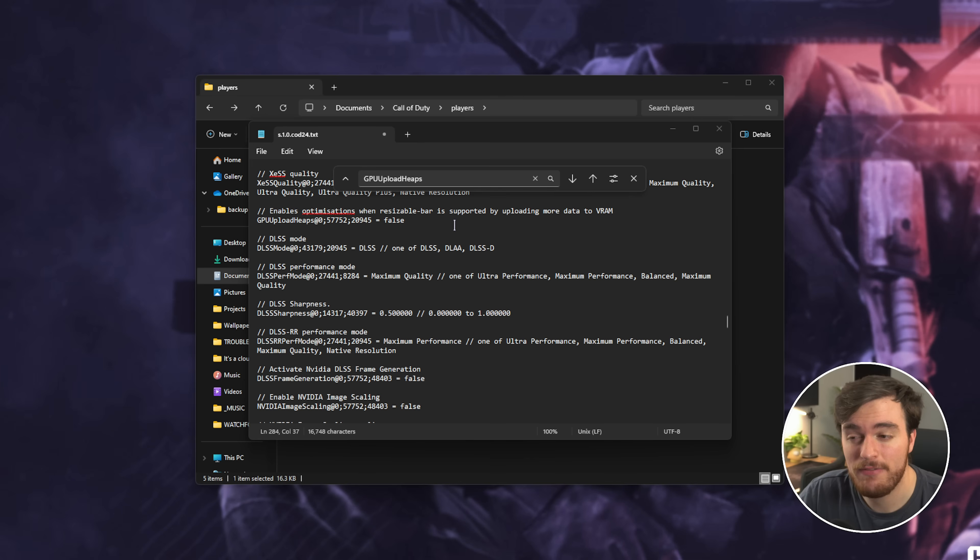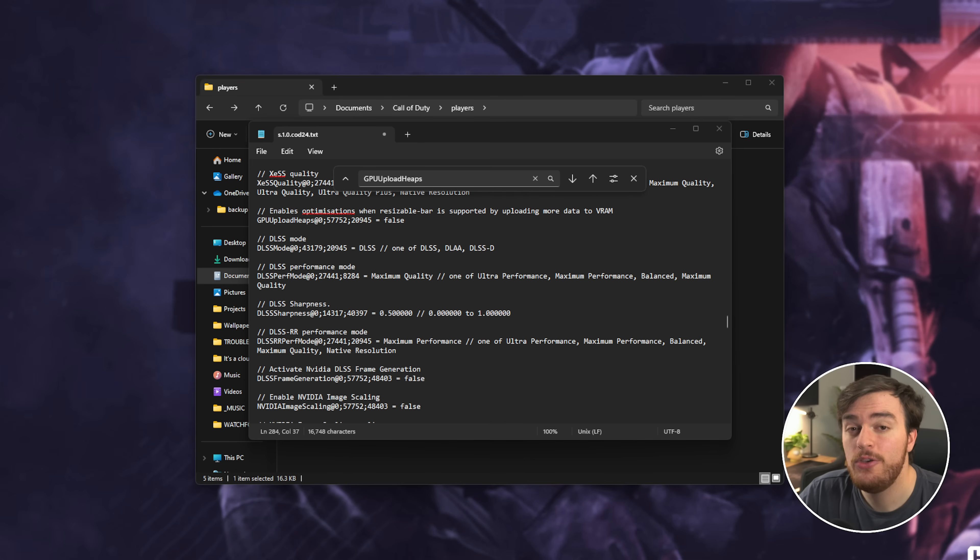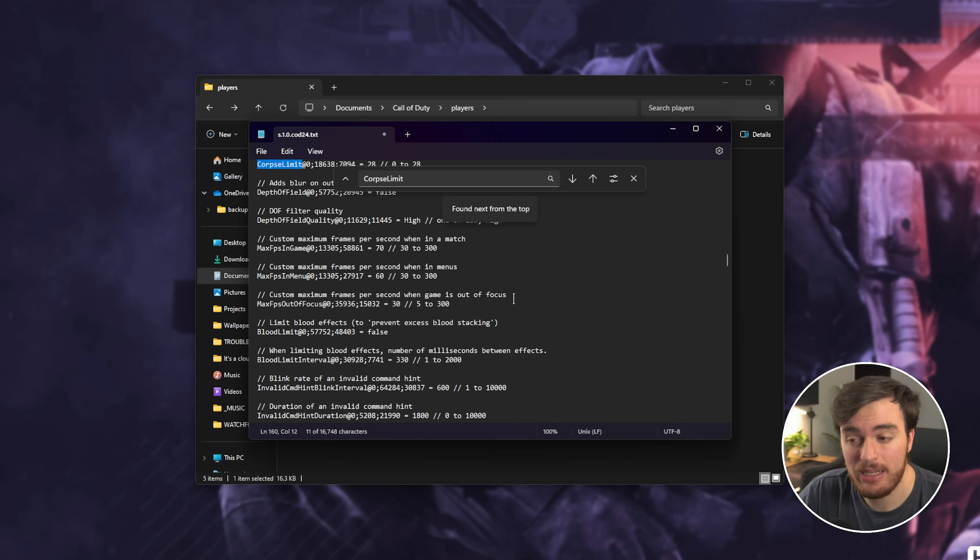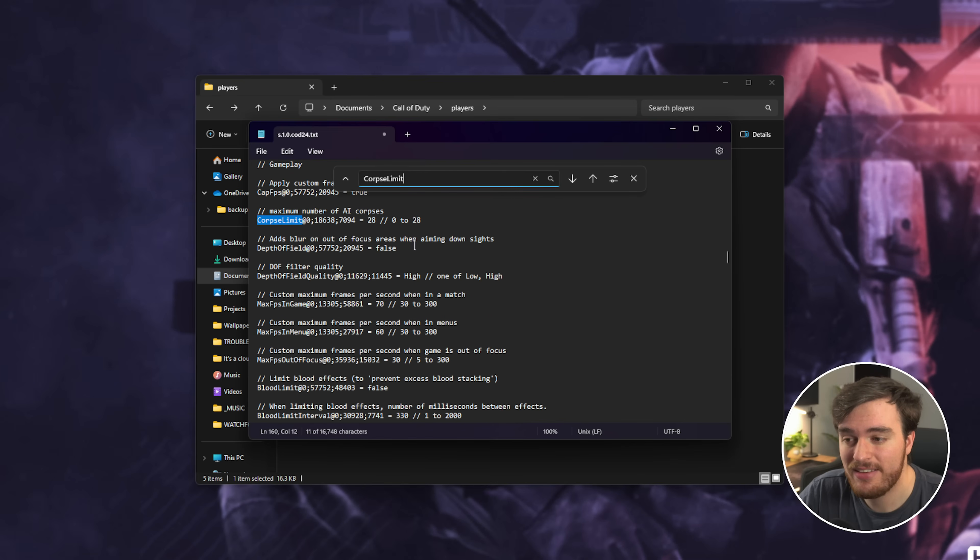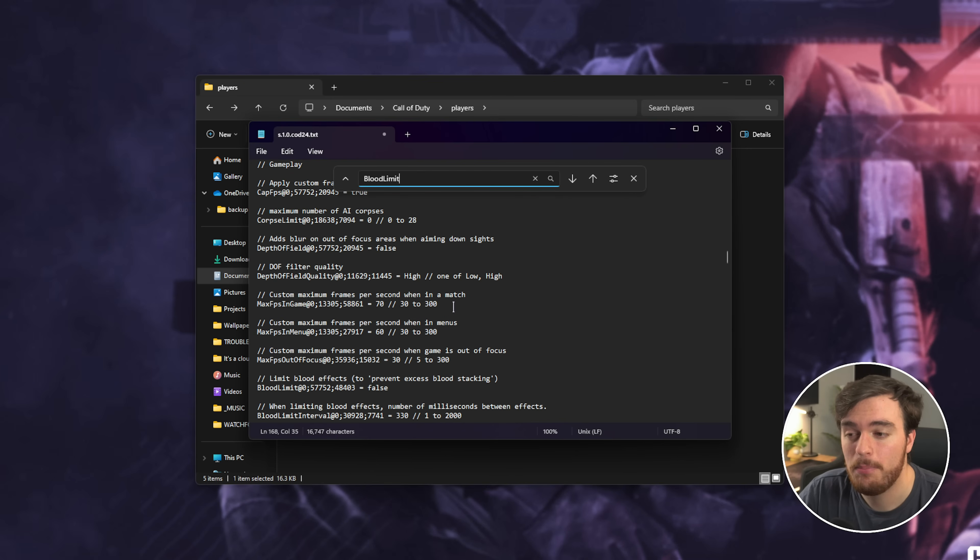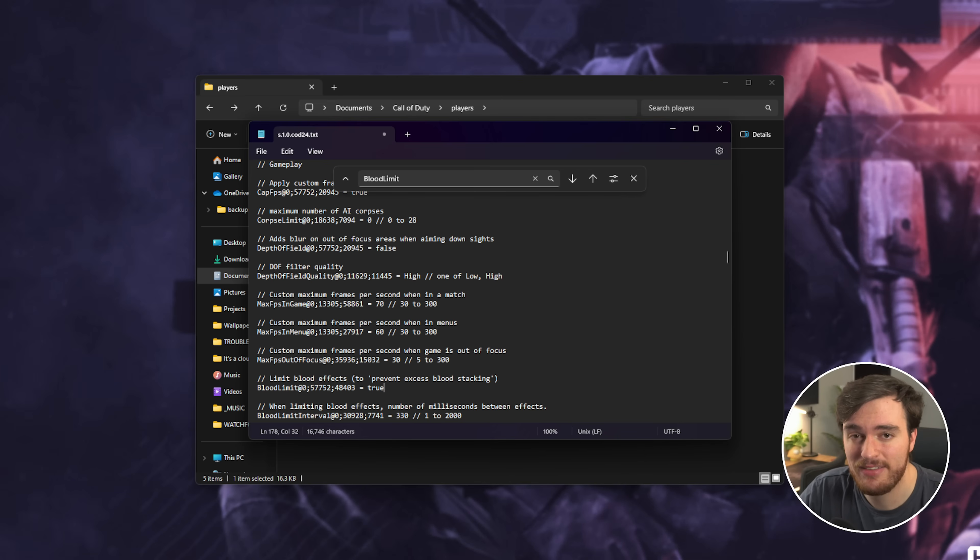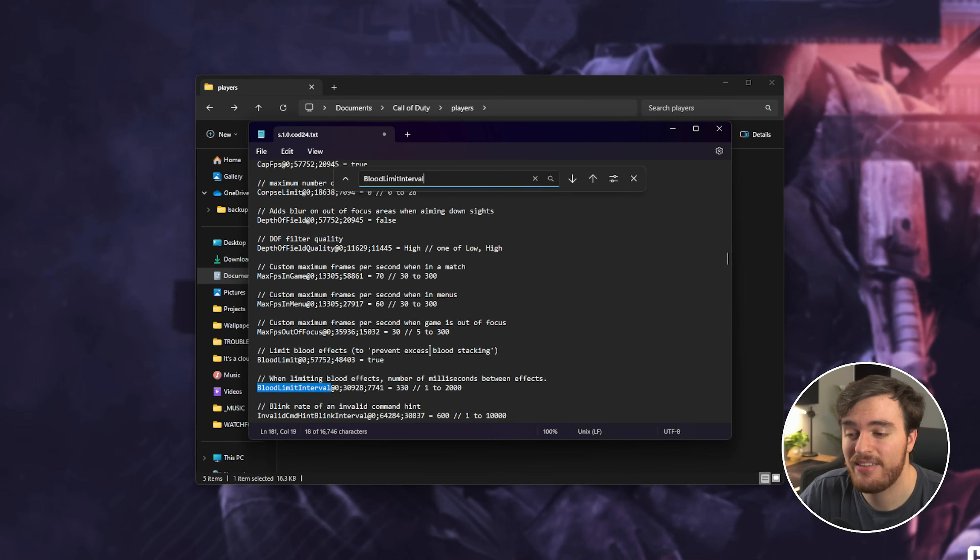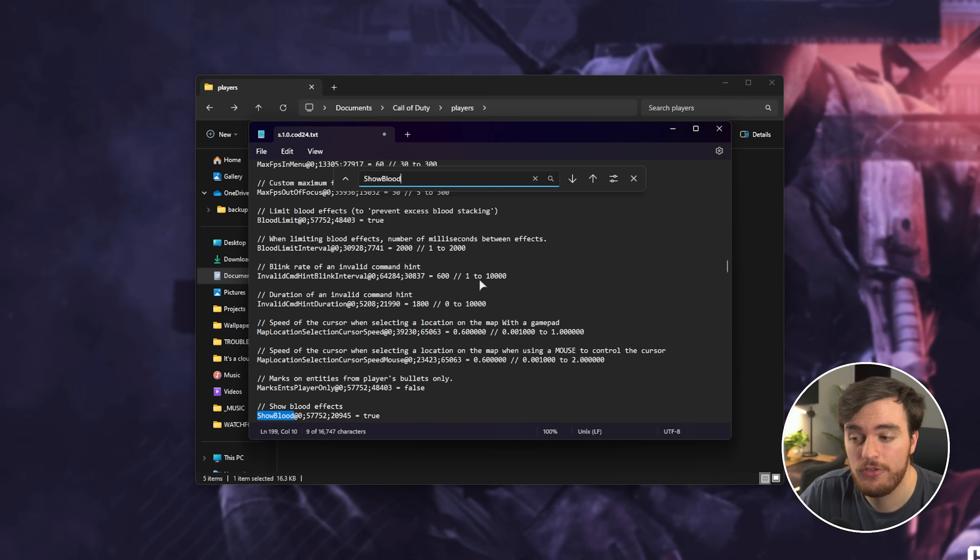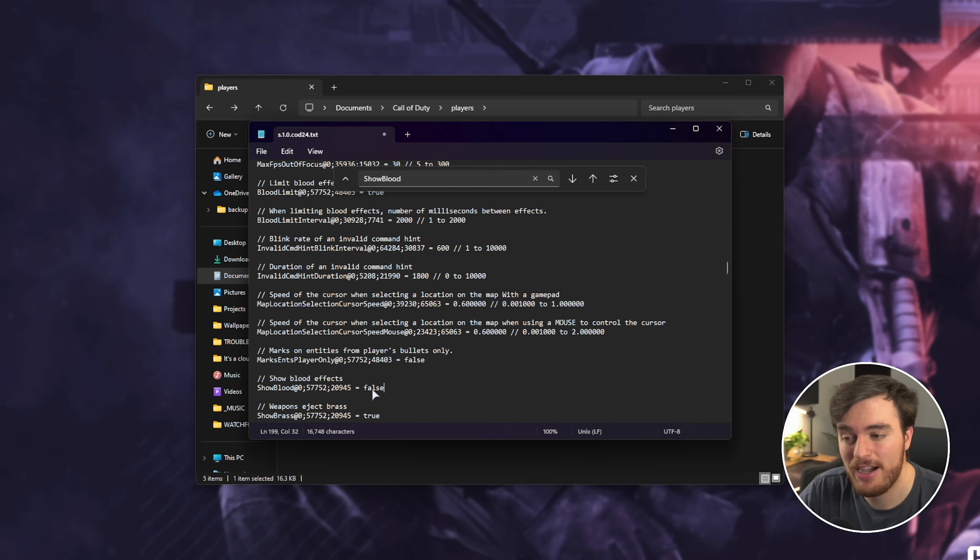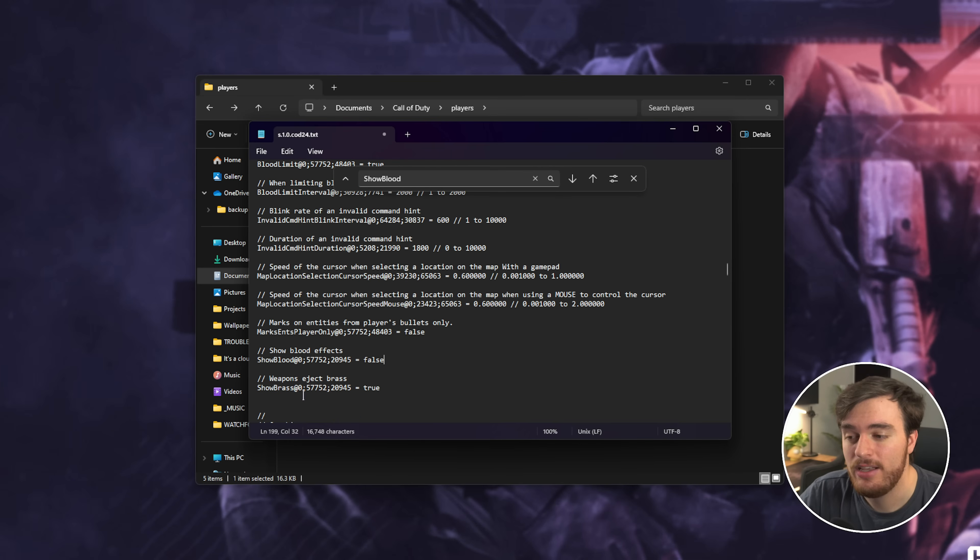Then, for just cleaning up the game visually and possibly getting a tiny bit of performance, you can search for, you'll find all of these below, Corpse Limit, you can set this down to 0 for less corpses lying around. Blood Limit, you can set this from False to True to lower the amount of blood all over the place. Blood Limit Interval, you can set to the max of 2000. Searching for Show Blood, you can turn this off completely by typing in False.